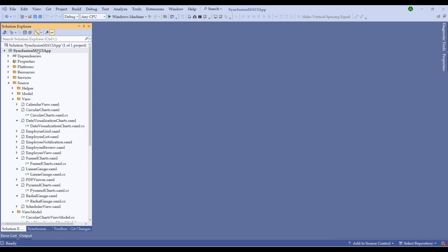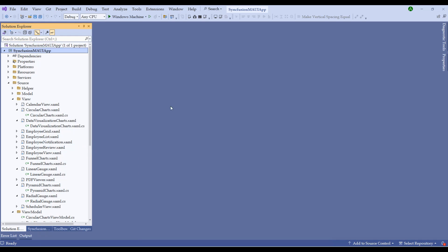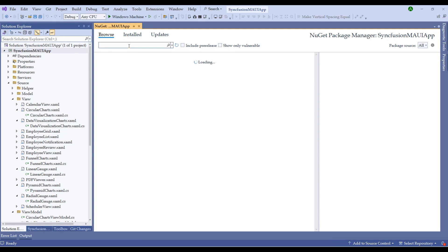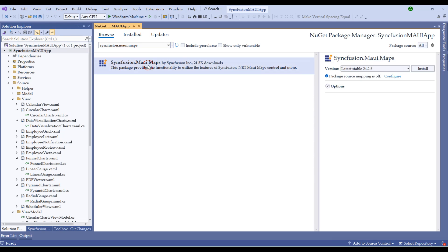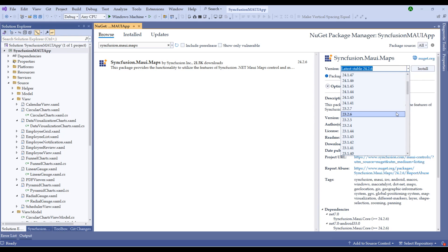Let's open our previous project. Right-click on the Syncfusion MAUI app, then manage NuGet packages. Search for Syncfusion.Maui.Maps. The latest version is 24.6; however, I have been using a slightly older version.